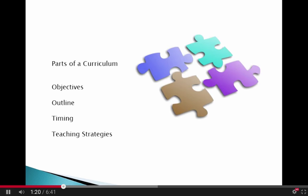The basic parts of a curriculum are the objectives, the outline, the timing, and the teaching strategies that you will use.